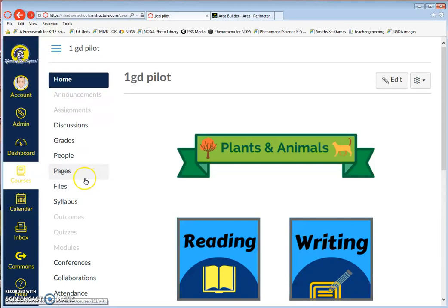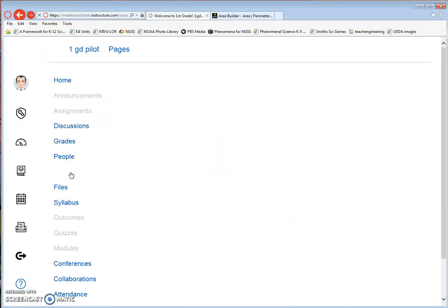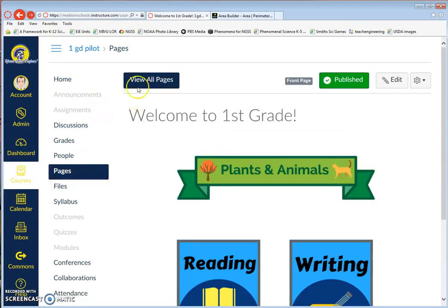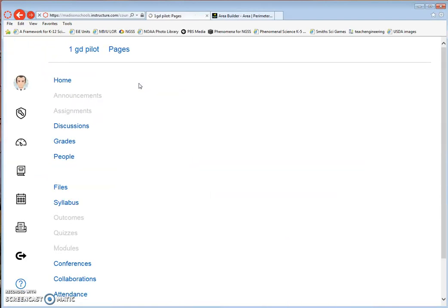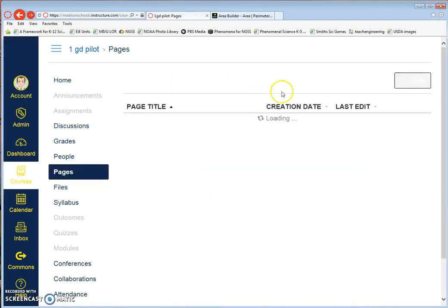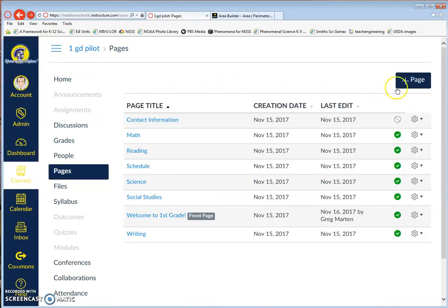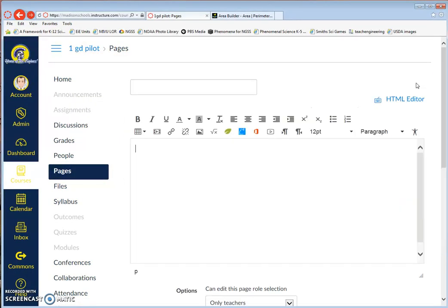I'm first going to click on Pages within my Canvas course and click View All Pages. Then I'm going to click the Plus Page button on the right-hand edge to create a new page for my students.